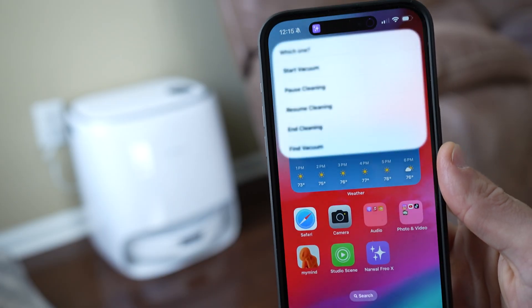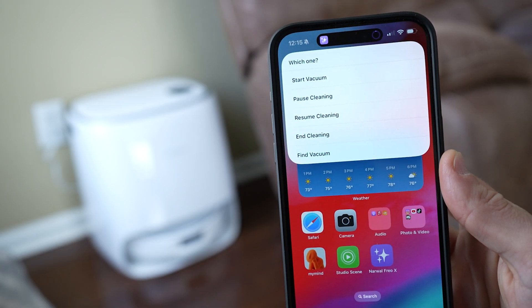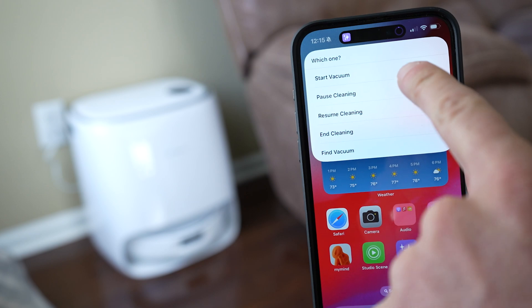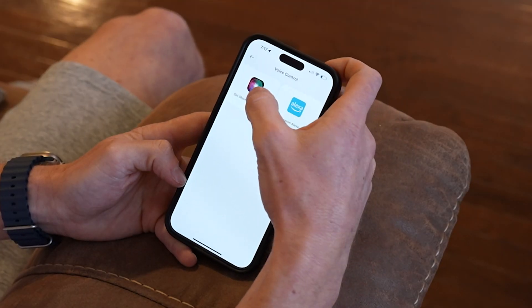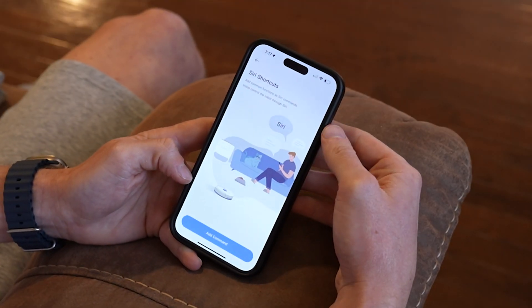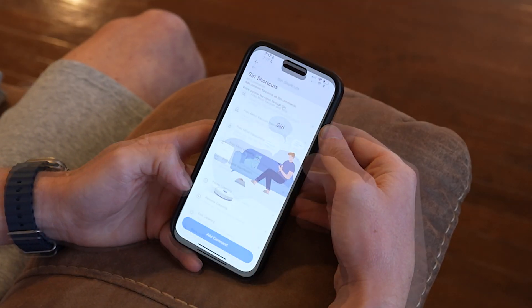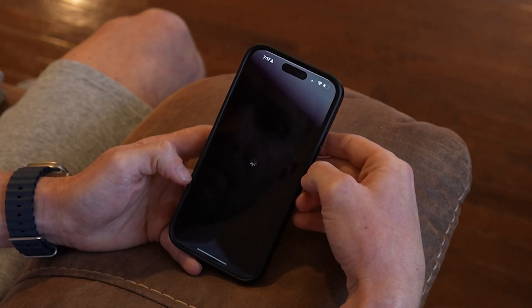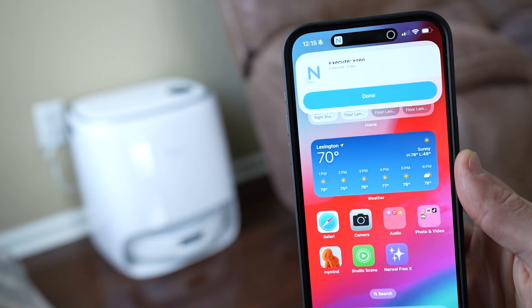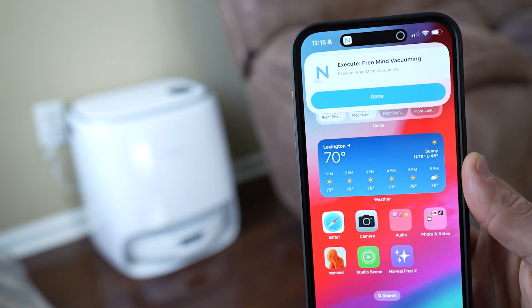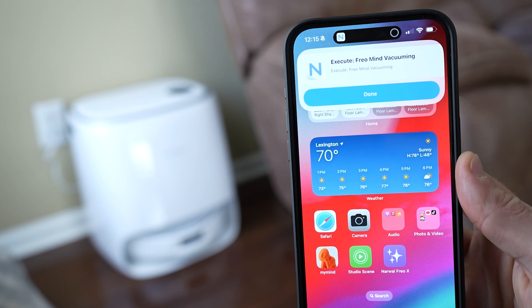Here's another one I use all the time — it gives me some options for my Narwhal robot vacuum. Since the Narwhal app supports Siri shortcuts, I can utilize the vacuum actions right here in my menu. These are very simple examples, but even very advanced shortcuts can take advantage of the choose from menu action.